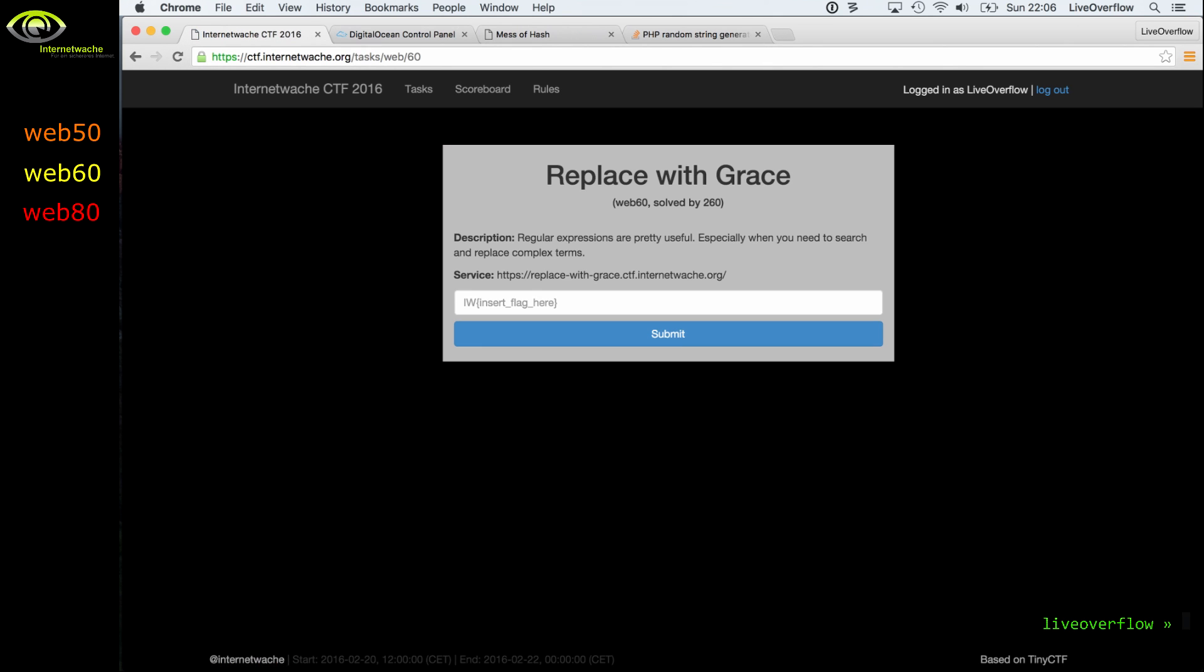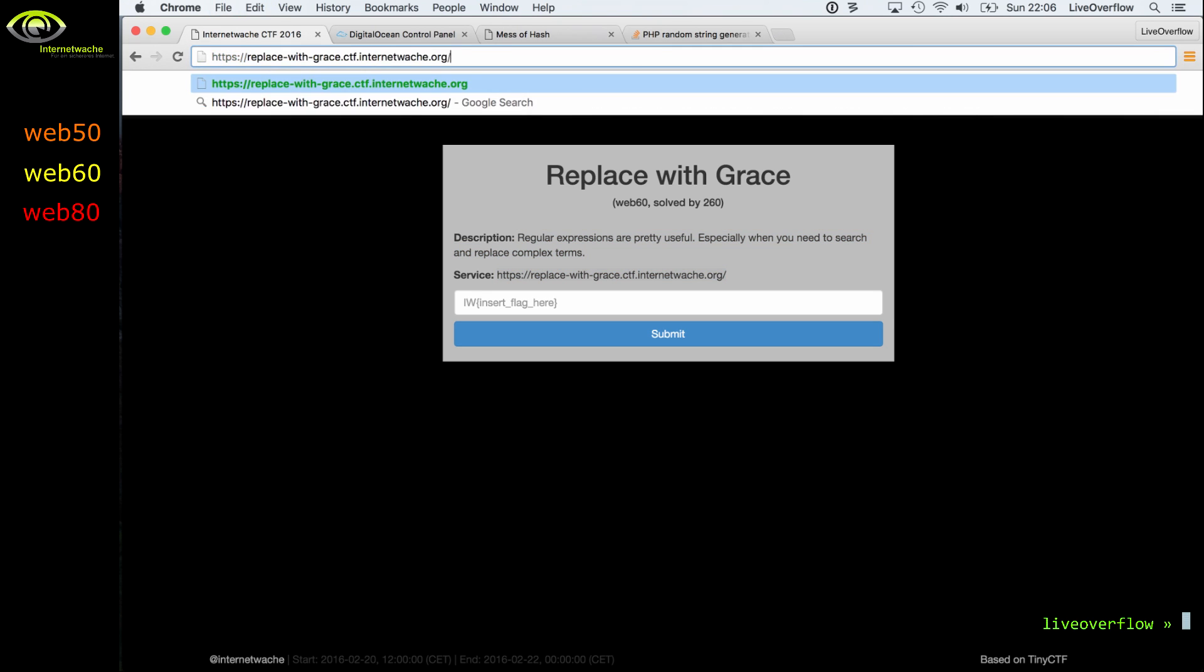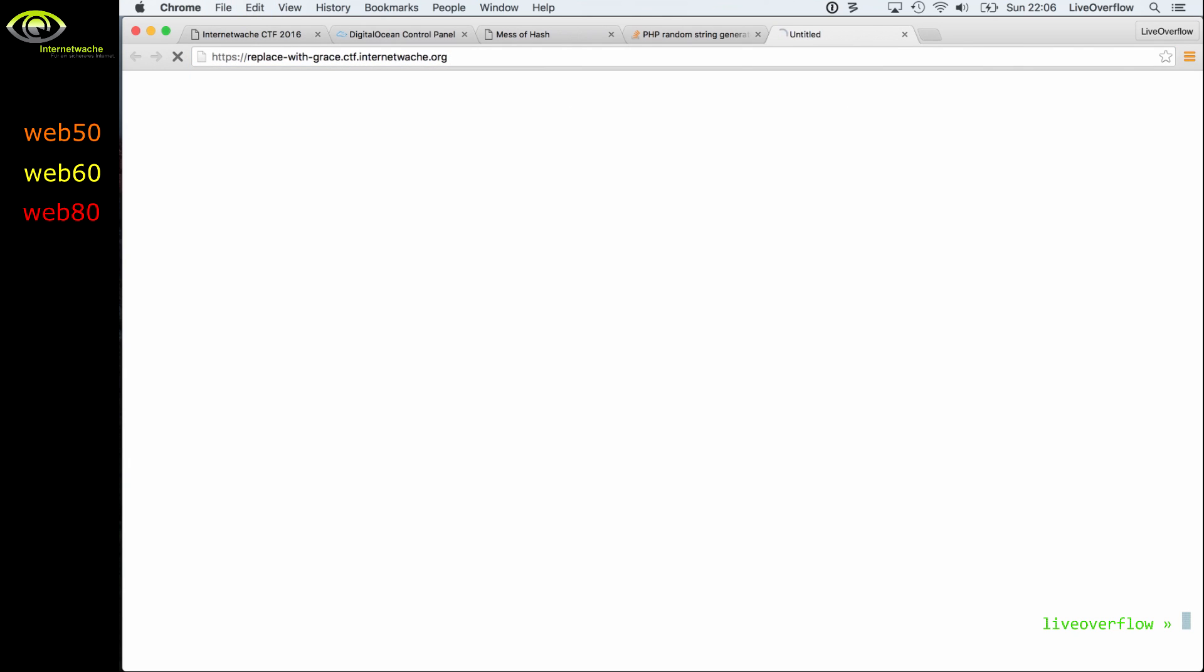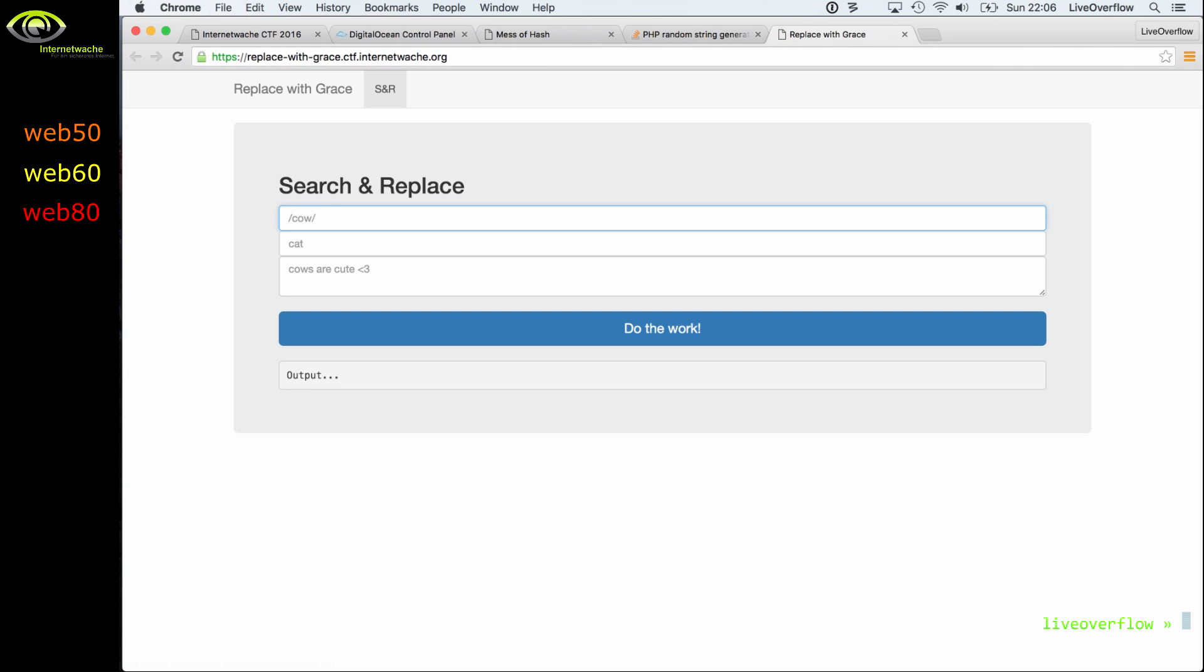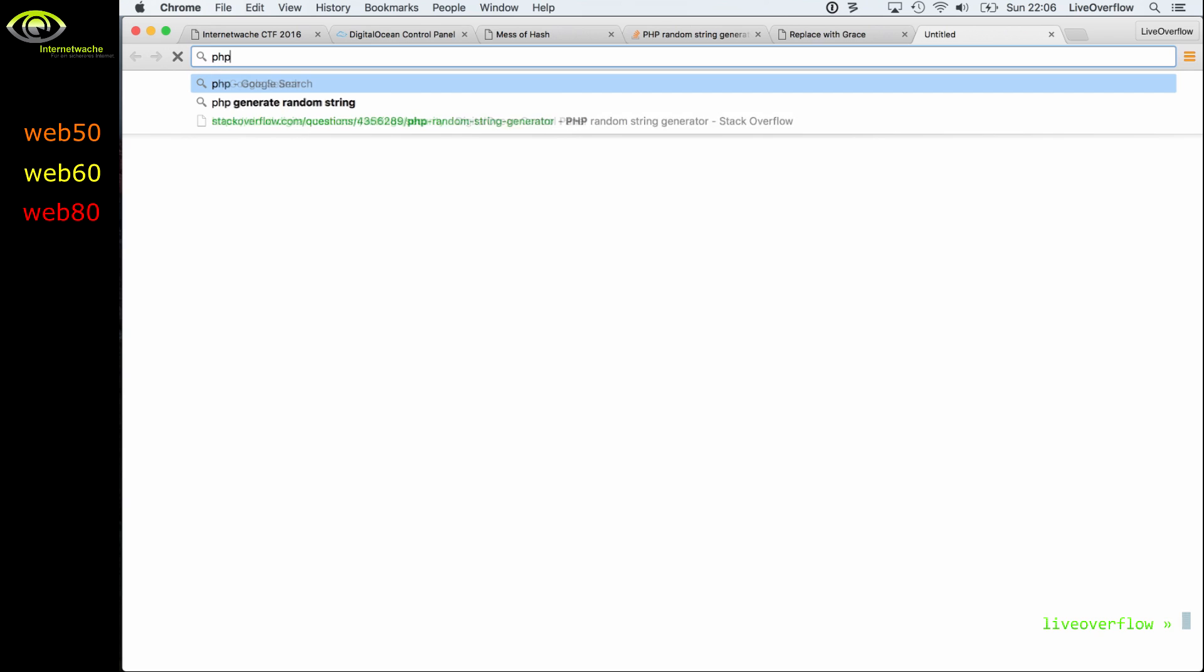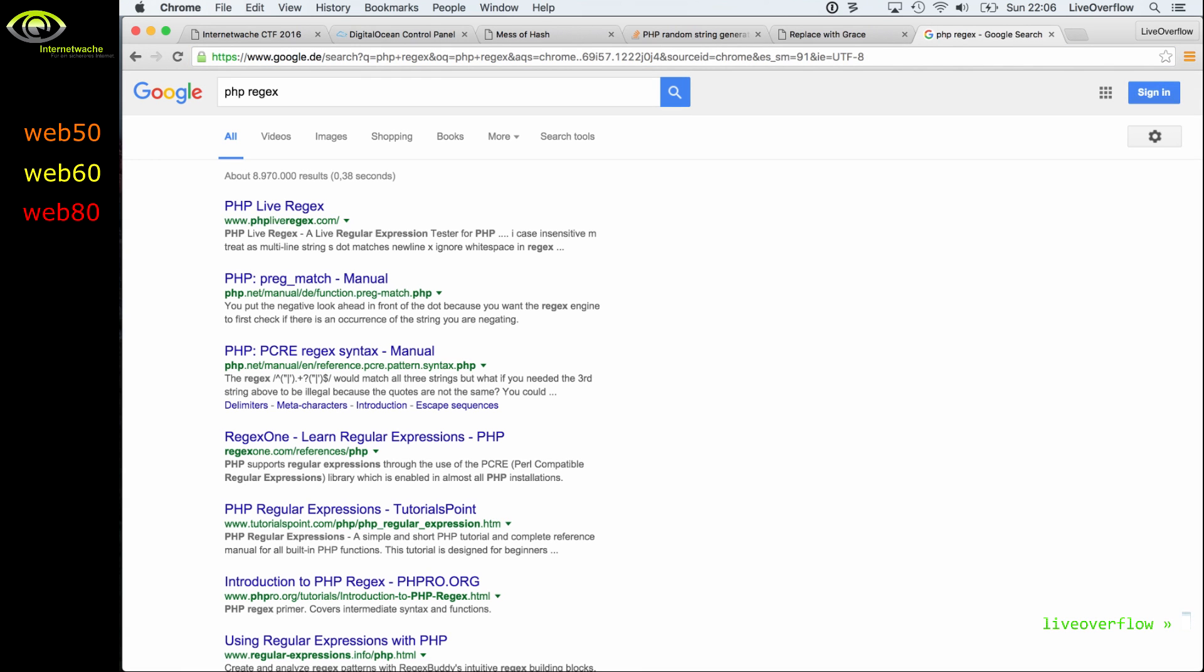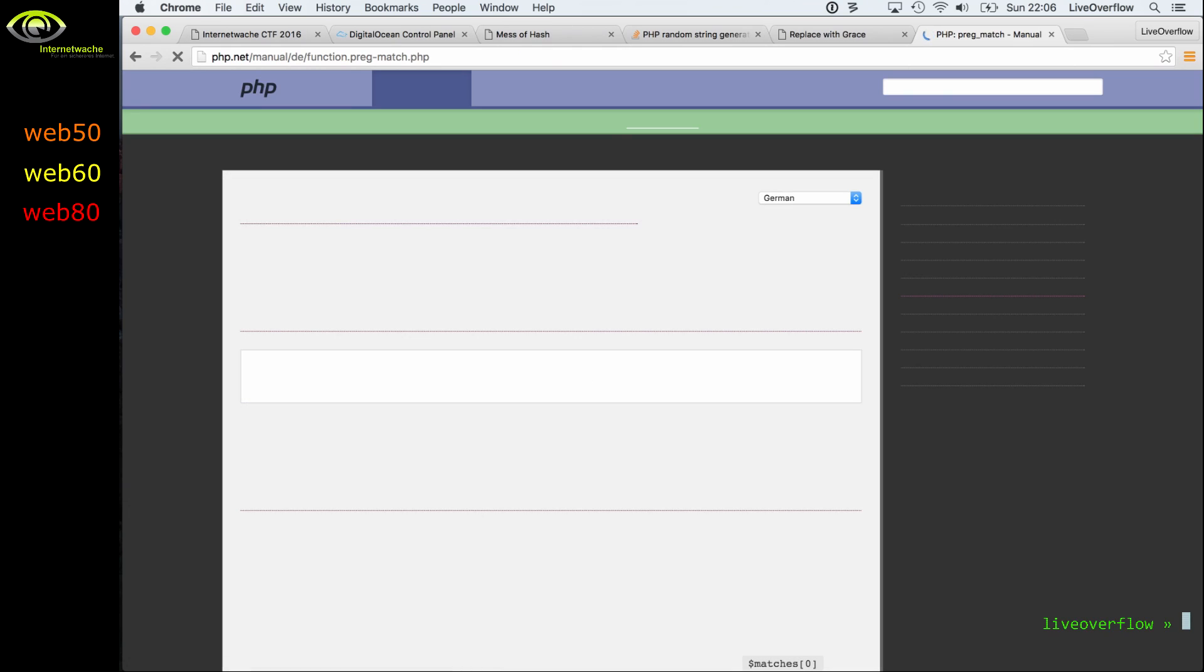So let's check out the web 60 challenge. The title is replace with grace. Regular expressions are pretty useful, especially when you need to search and replace complex terms. So let's look at the service URL. And if you know a little bit of PHP regexes, you will know that if you fully control the regex string that is passed to, for example, preg_match in PHP, that you can have remote code execution.